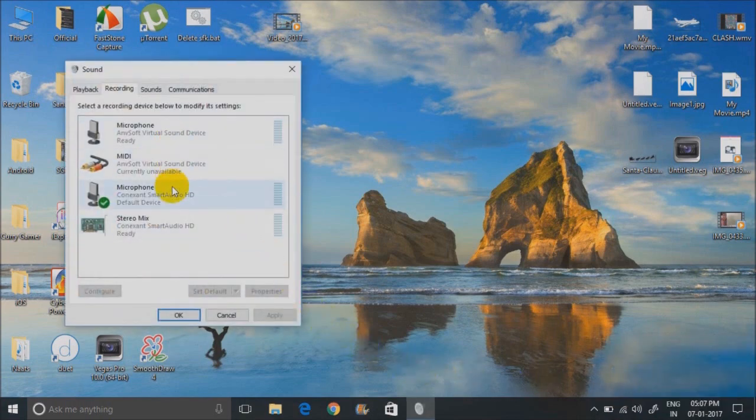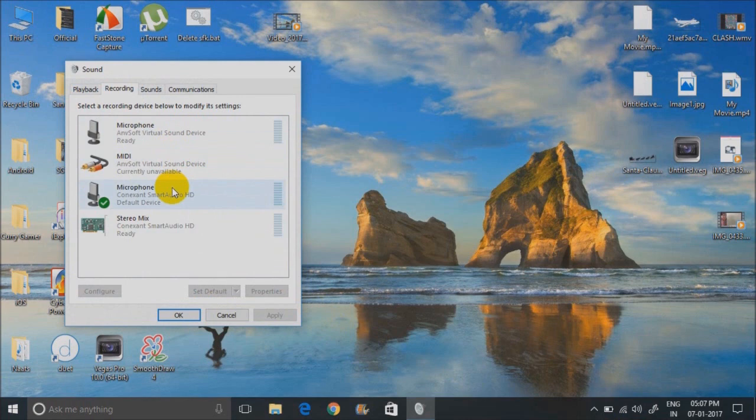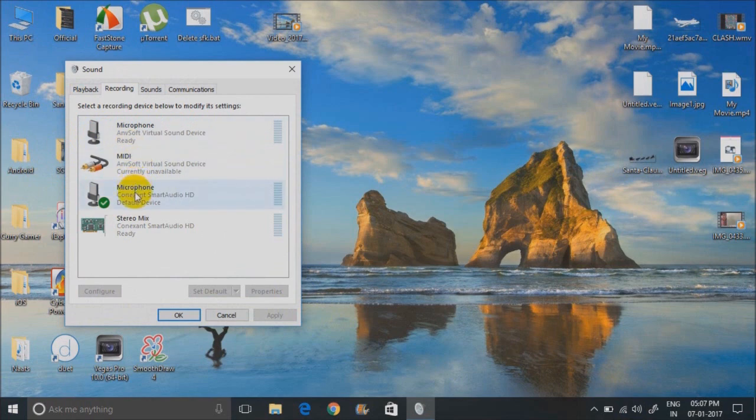And first of all, make sure that you're using the correct microphone. If like me, you have two microphones showing up, try selecting the other one and check and see if this fixes your problem.